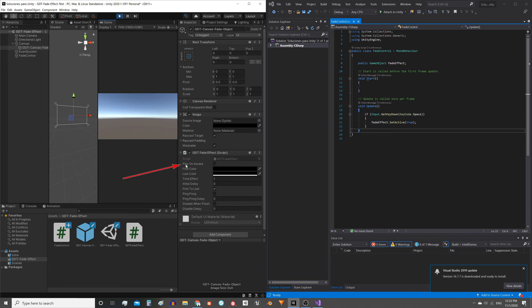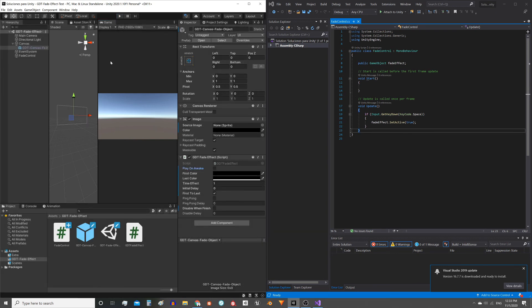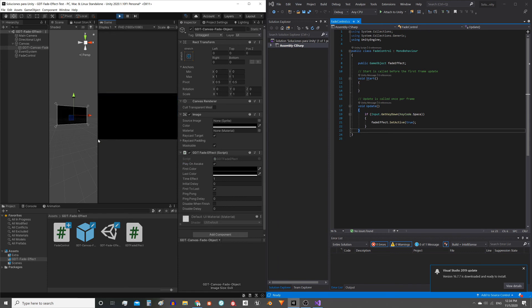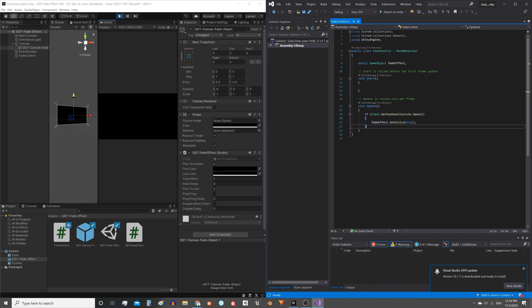Well this is because I forgot to check the play on awake box. So leave the play mode, check the play on awake box and enter again. Now when pressing the spacebar the effect is performed simply by executing the instruction that activates the game object.